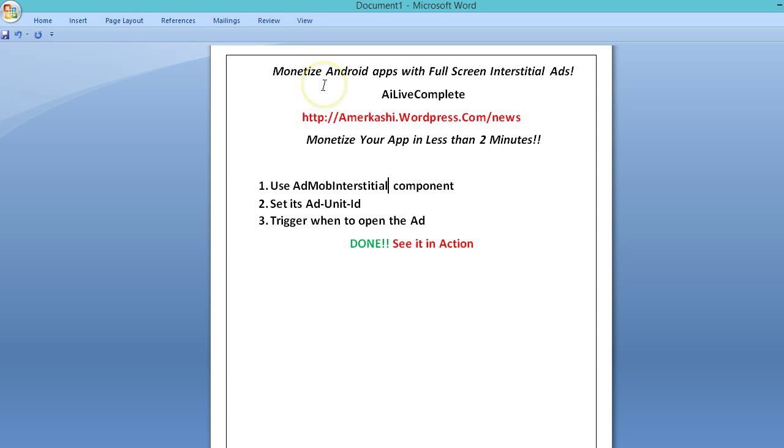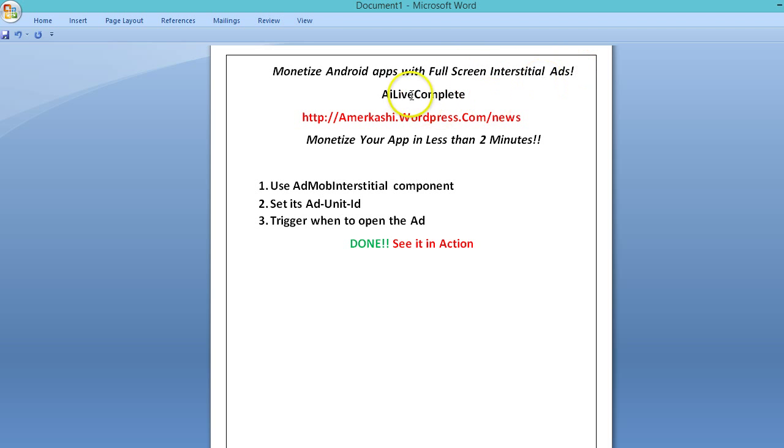Well hello everybody, in this video I'm going to show you how to monetize your Android apps with full screen interstitial ads. The platform to use is AI Live Complete and you can find information on my blog posting here.